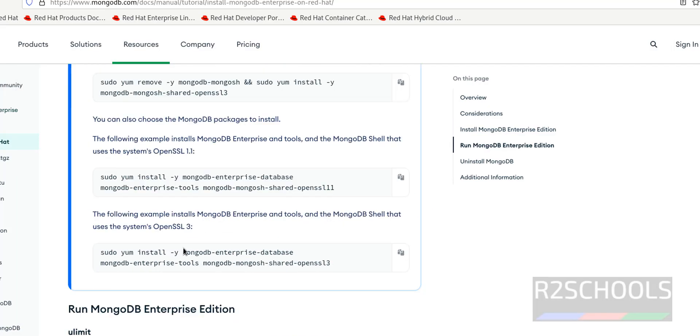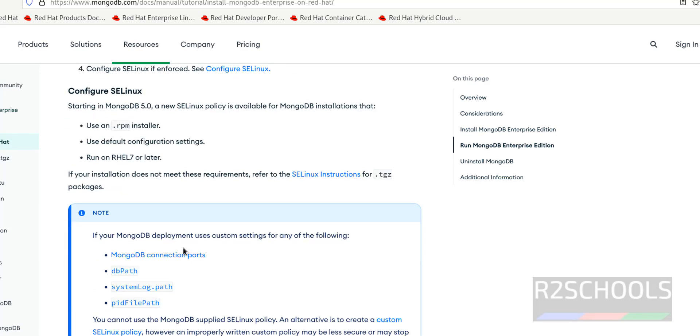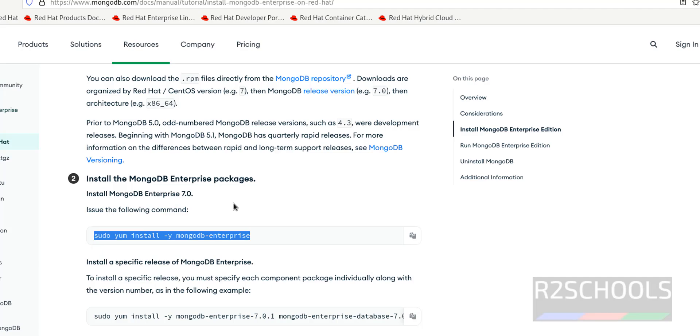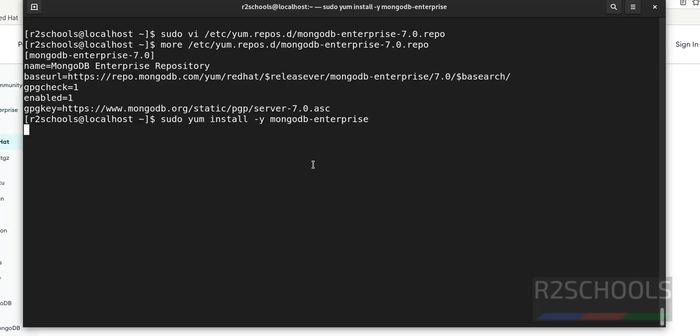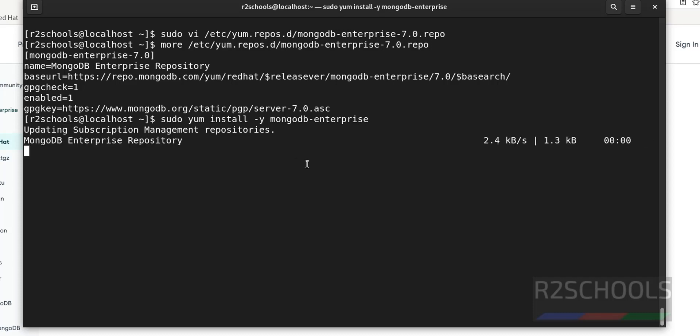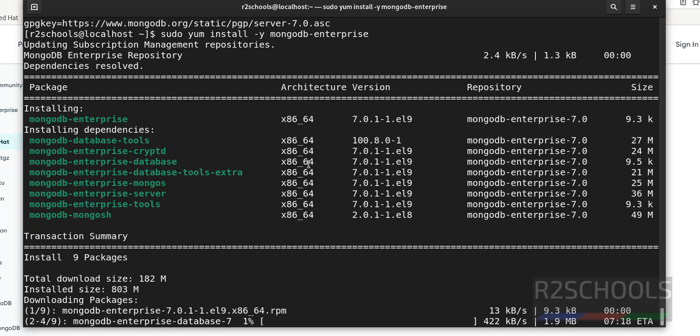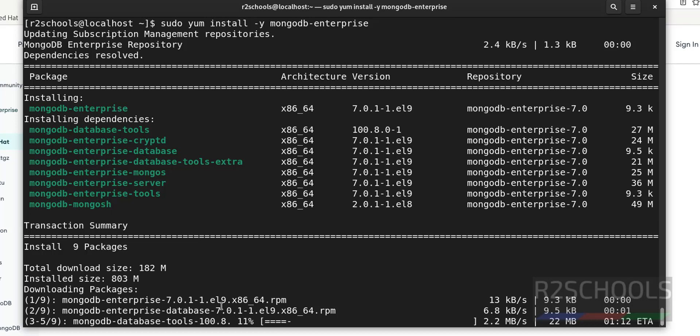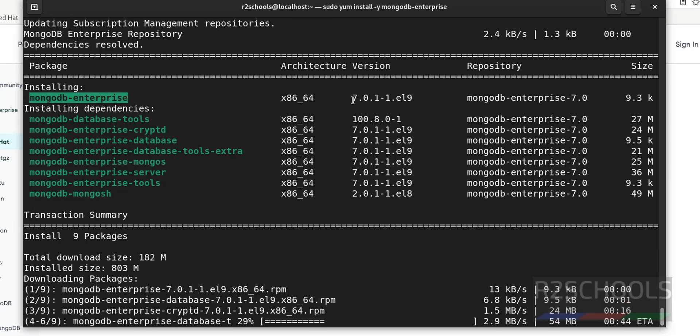Now scroll down the document. Copy this command: sudo yum install -y mongodb-enterprise. What it will do, it will install the latest version, that is 7.0. See it is going to install MongoDB Enterprise and its version is 7.0.1.